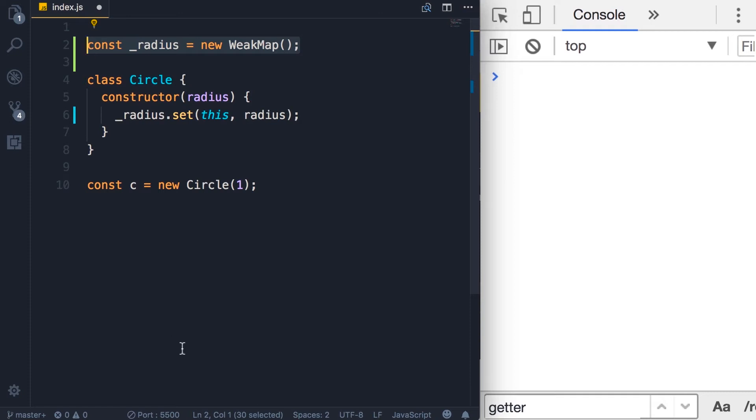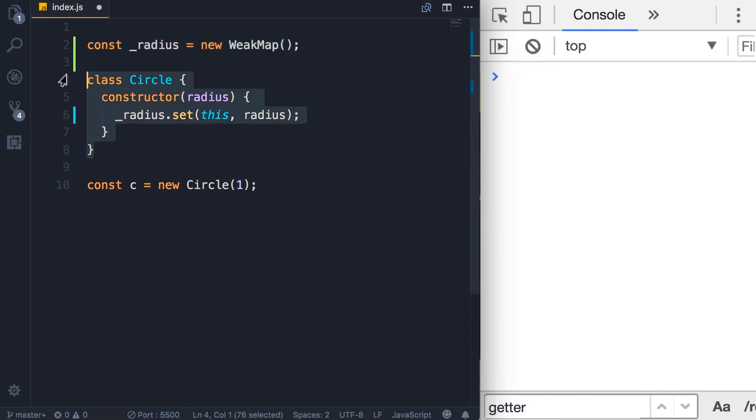But later, I'm going to talk about modules. And you will see that we can hide this radius in a module and only export the Circle class. So imagine somewhere else in the code, we get the Circle class,